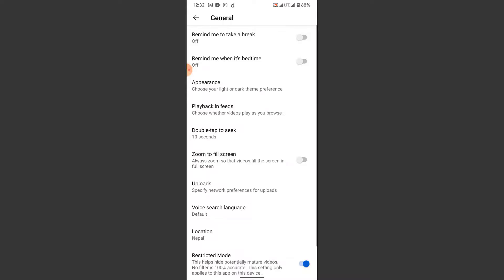Here in general settings, at the very bottom, you'll see an option labeled as restricted mode, and you'll see that the restricted mode is turned on. To disable the restricted mode in the YouTube application, simply turn this toggle off. Once you do that, you'll successfully remove restricted mode from your YouTube application and can access all the content in YouTube without any restrictions.